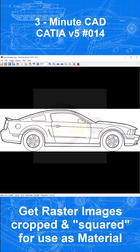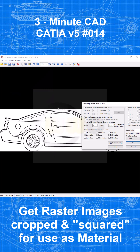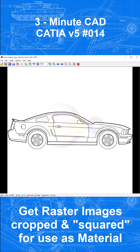Then go to Image, Change Canvas Size, and we want to keep the original width. Method 2, use original, and the height should be 1698. Confirm, and we get this nice squared side view of that car.